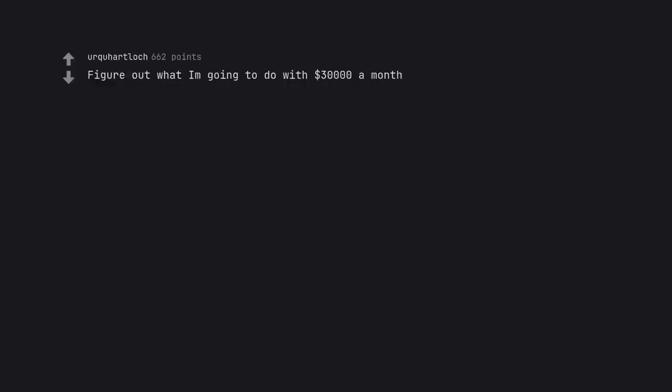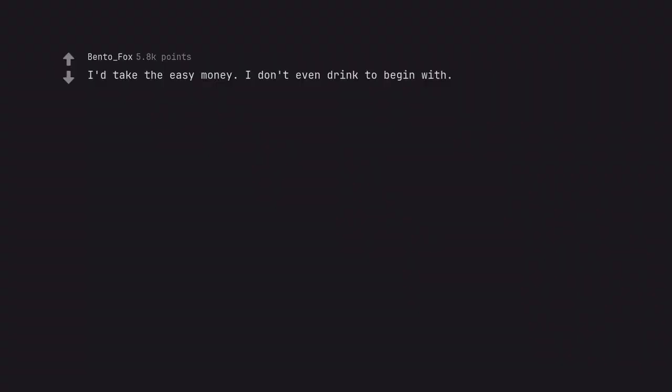Figure out what I'm going to do with $30,000 a month. Don't screw up your budget in February. I'd take the easy money. I don't even drink to begin with.